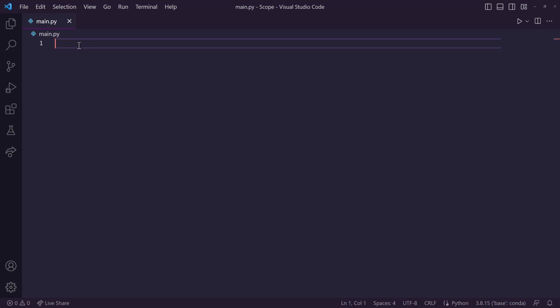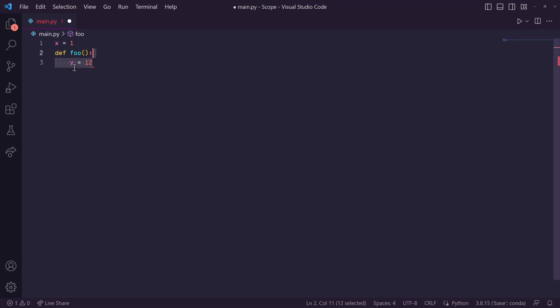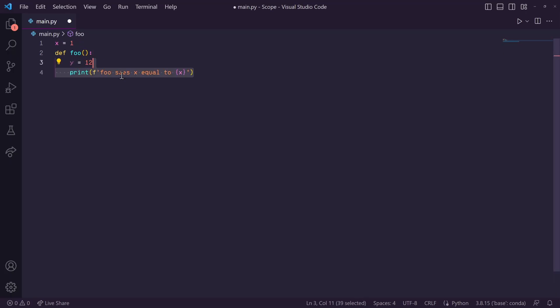So up here, I'll say x is equal to 1, and then I'll create a function called foo. And inside of foo, let's define another variable, y, and let's set it equal to 12, and let's print x and y.